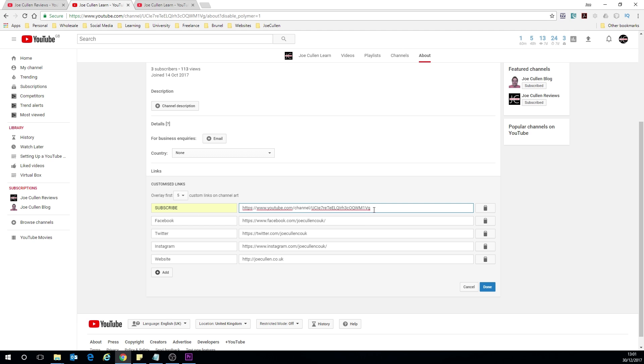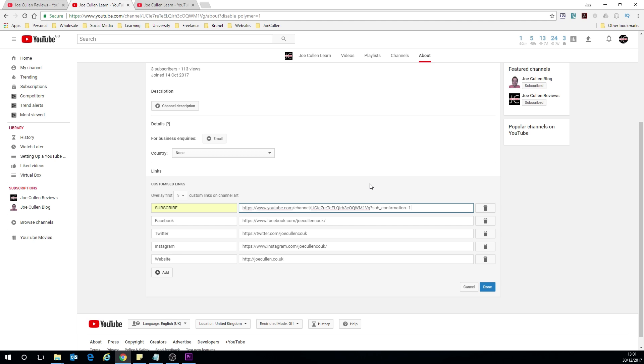Now that will take you to directly to your channel which is great but we actually want it to automatically subscribe. So what we have to do is add in a special piece of code which I will link into the description for you as well so you can copy and paste this, and it's question mark sub underscore confirmation equals one. So that's basically saying subscribe yes. Okay and that will when you click it, it will give you the option to subscribe instantly to the channel which is what we want to do. I'm going to click on done.